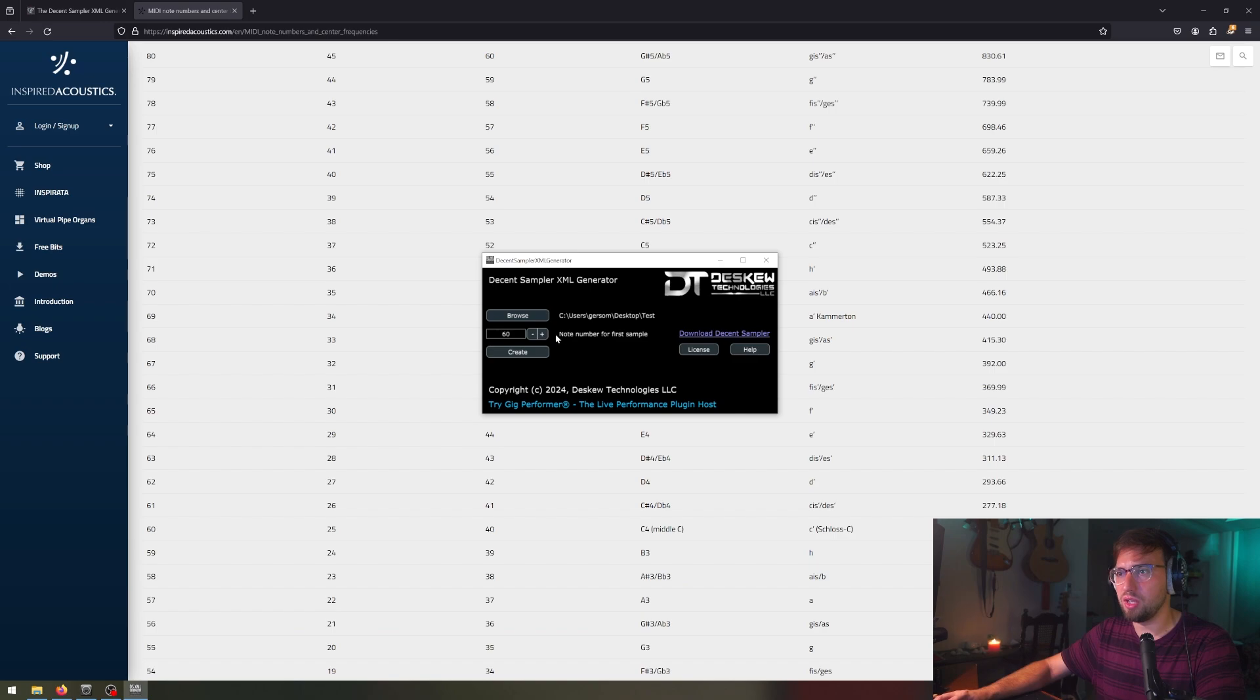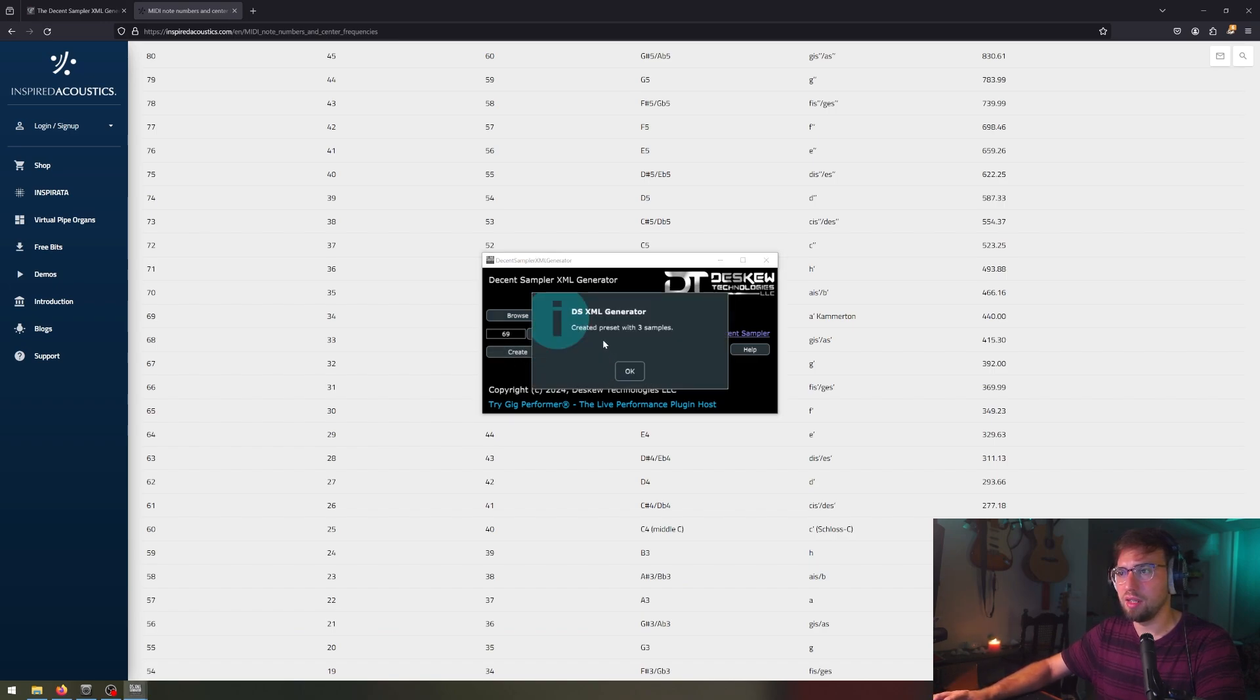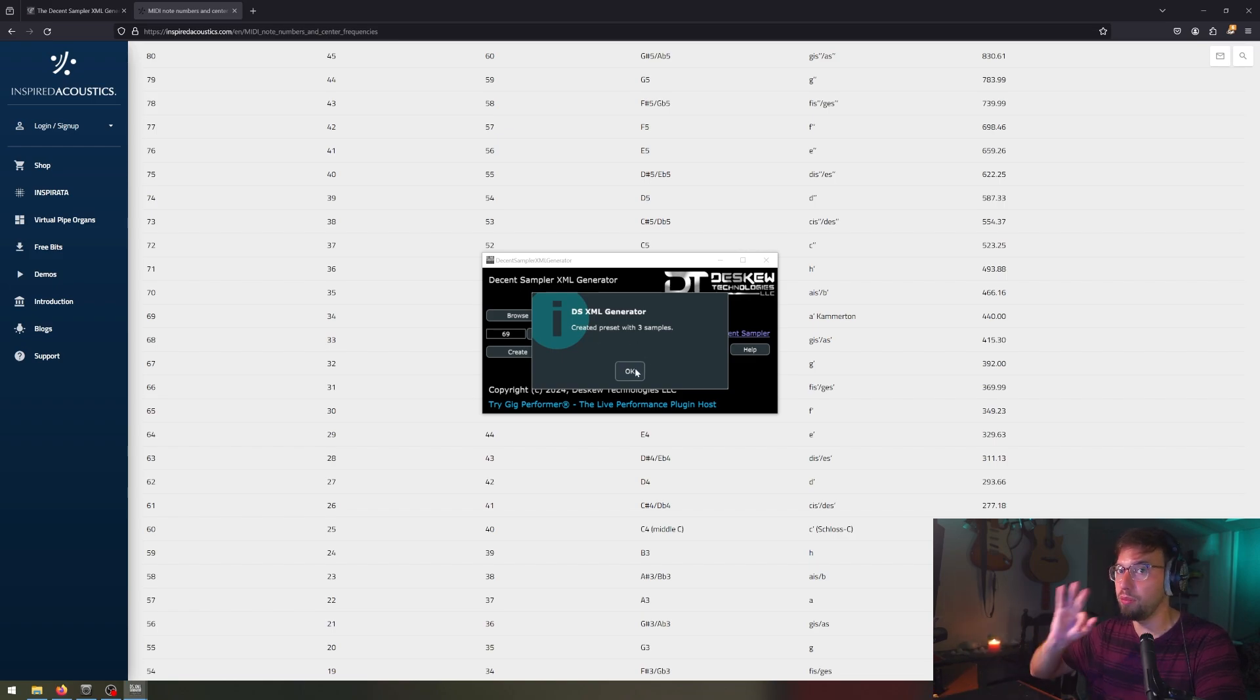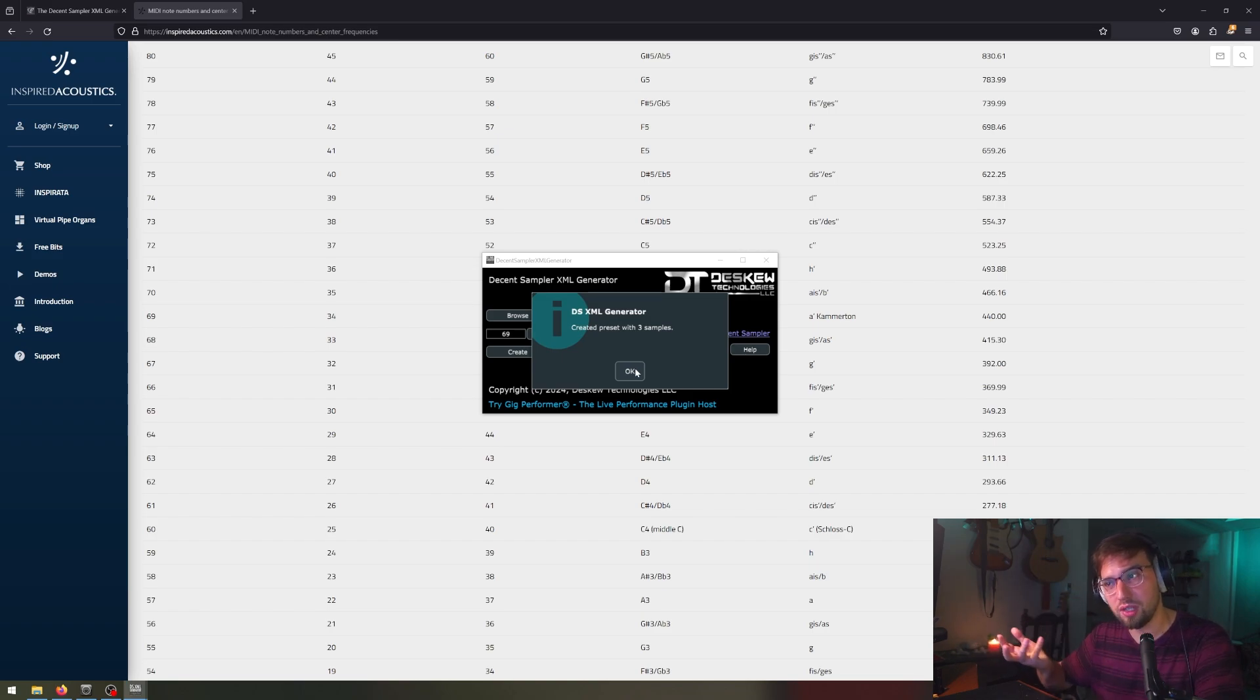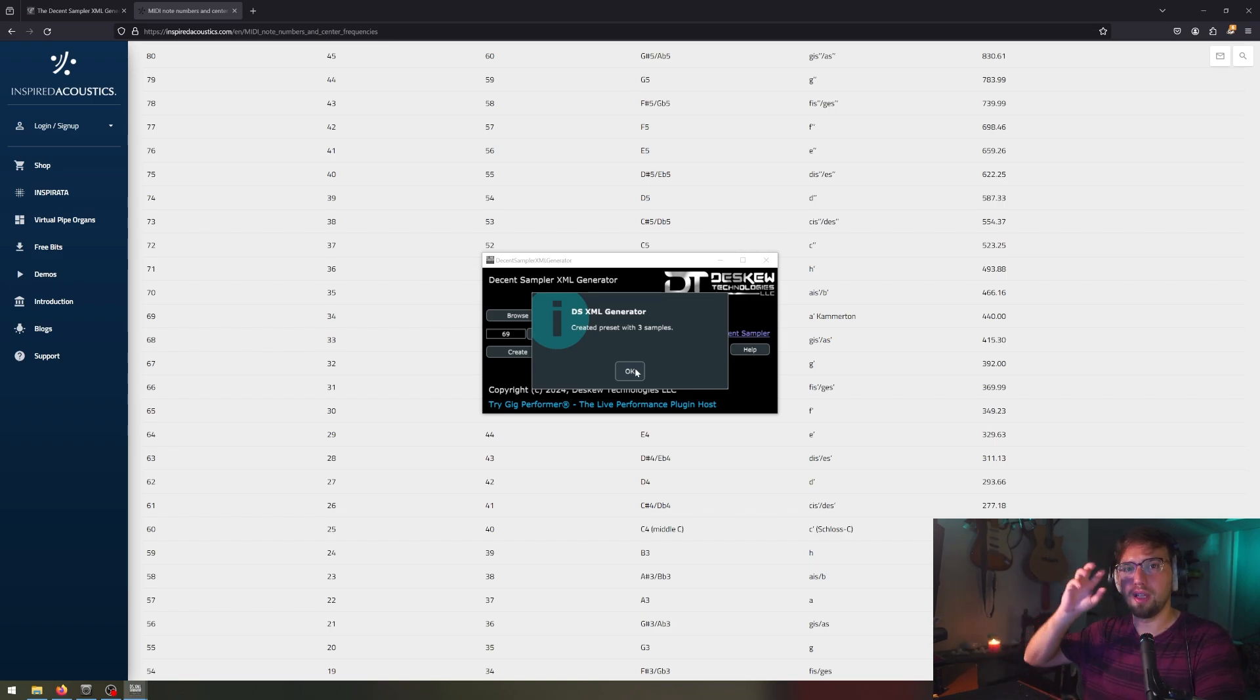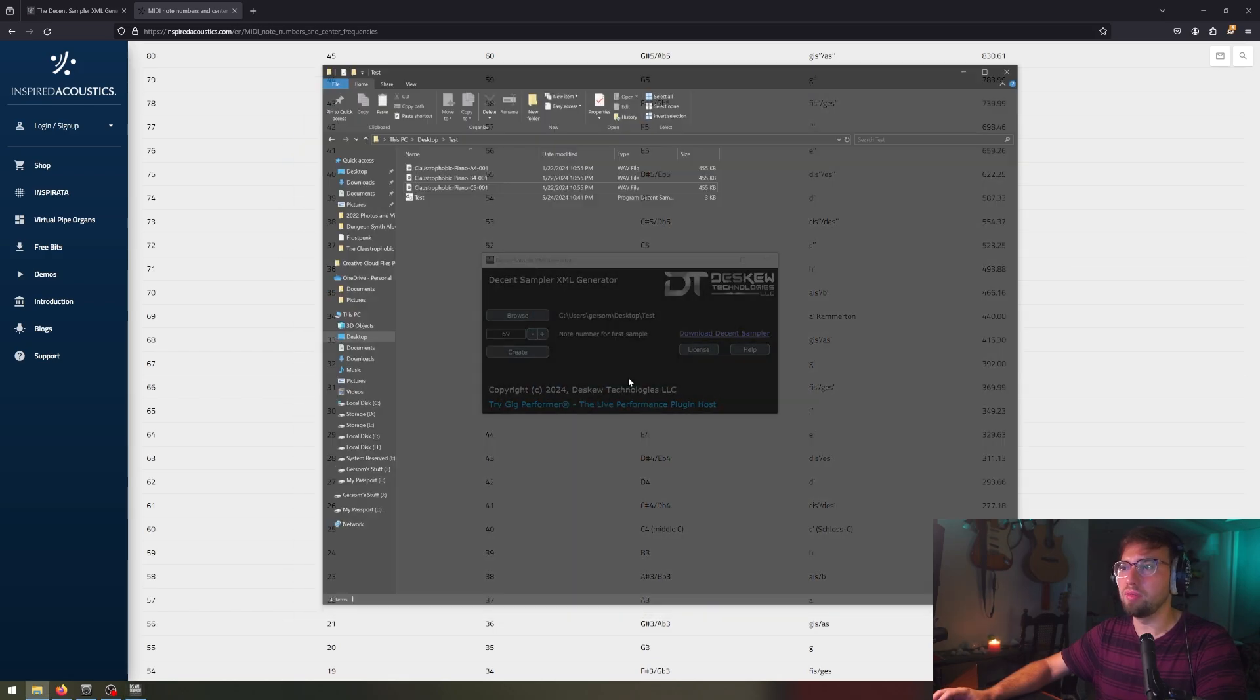So we change this to 69 and we click create. And it created a preset with these three samples. I only put three samples in the test example just to show you guys how this works to simplify it. Let's have a look at those three samples.